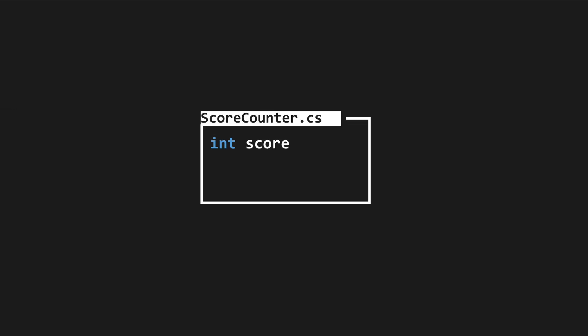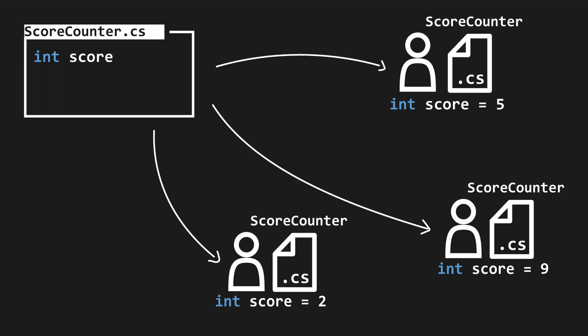If we have a class, say scoreCounter, with the score variable, we can have multiple instances of that class, and so each player object can have their own individual score.